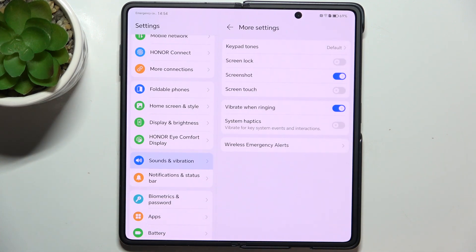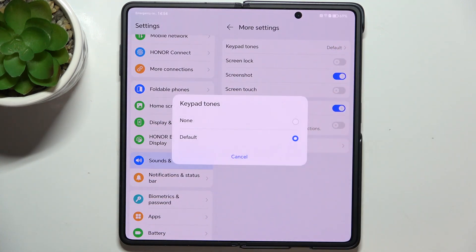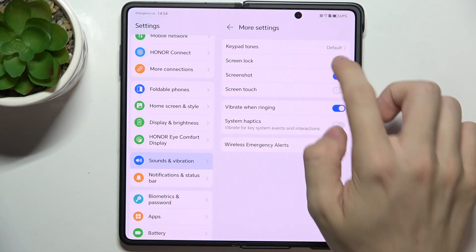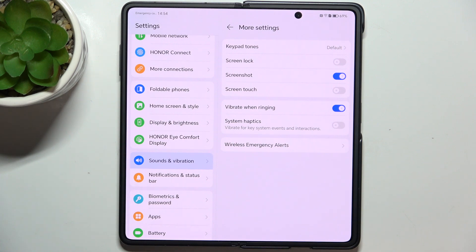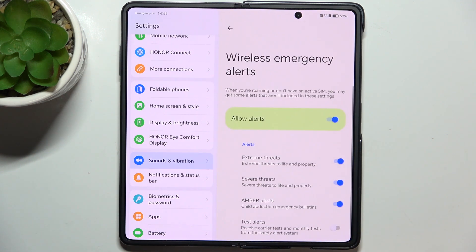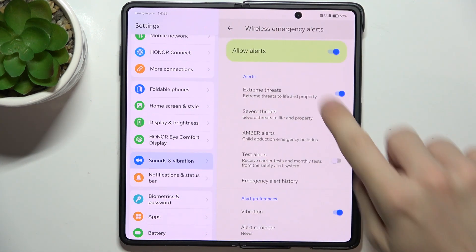You can go to More Settings and change keypad tones to None or Default. You can go to Screen Lock and enable or disable the screen locking sound. You can enable or disable screenshot sound, screen touch sound, vibrate when your phone is ringing, system haptics, and you can go to Wireless Emergency Alerts and adjust it there.